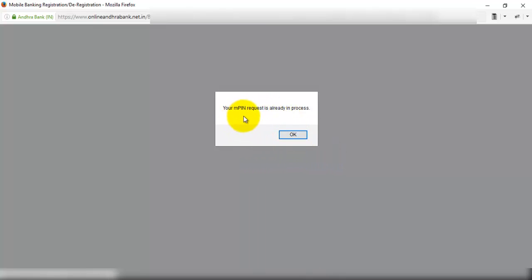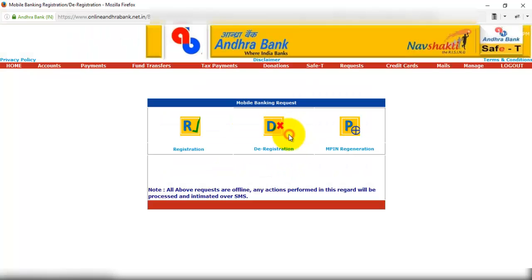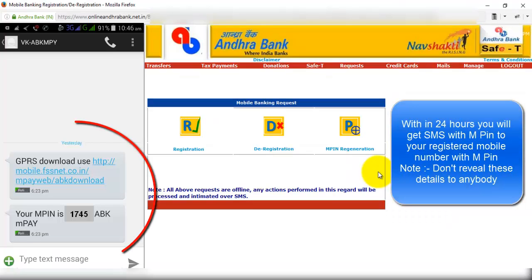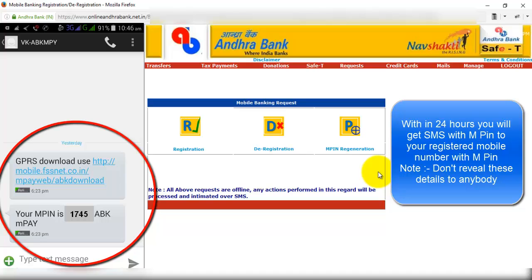So your m-pin request is already in process. So once the process is completed, then we get a confirmation message to our mobile number with the download link. So from there we have to download the mobile application.